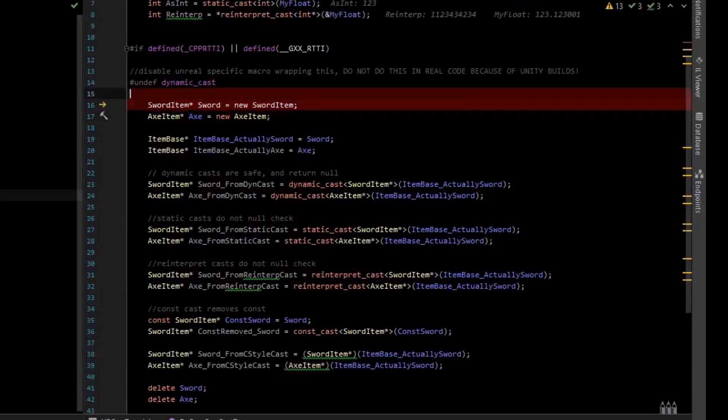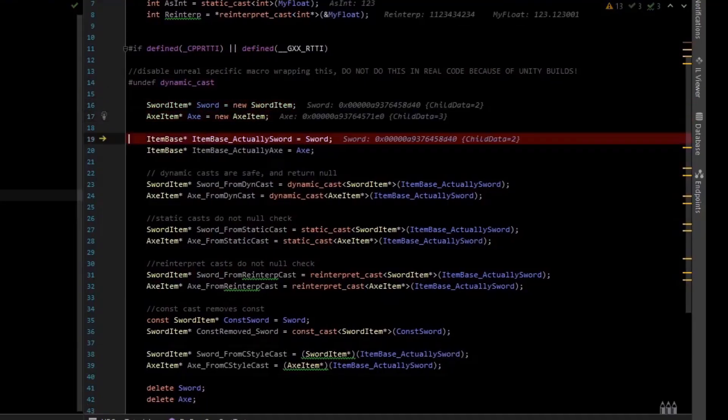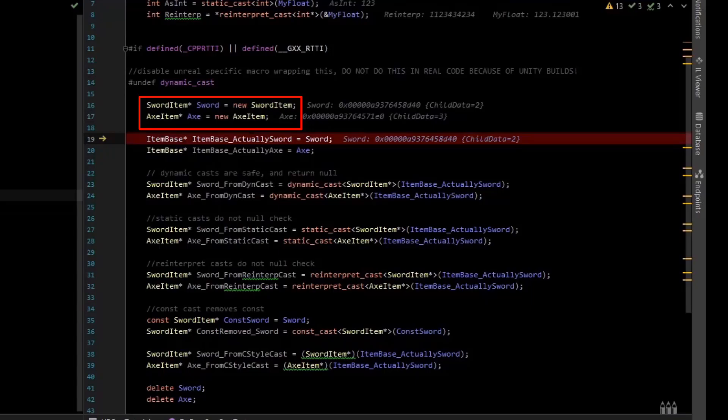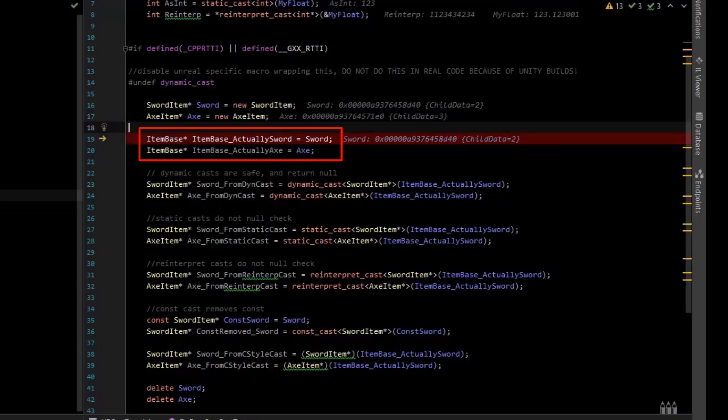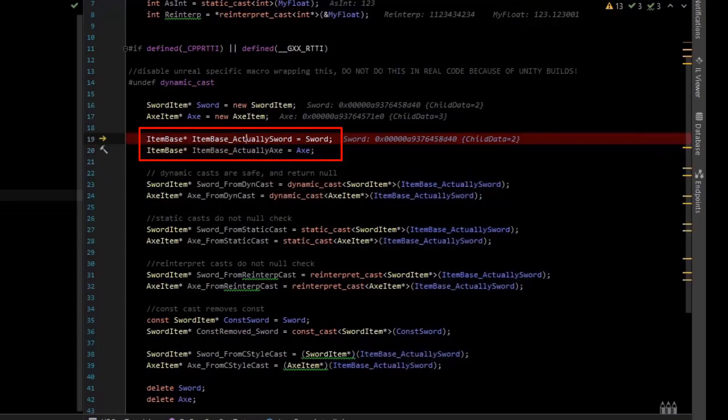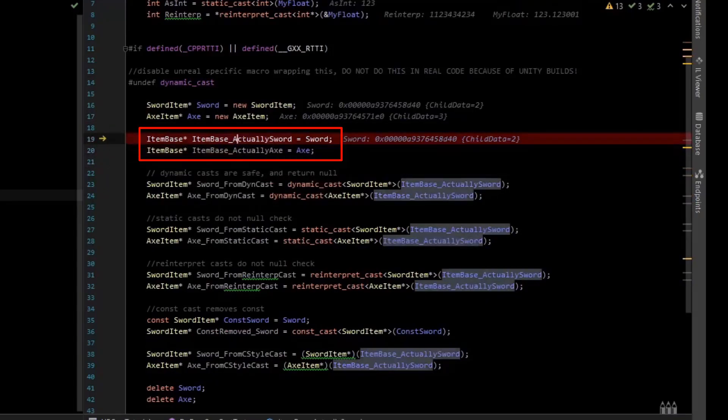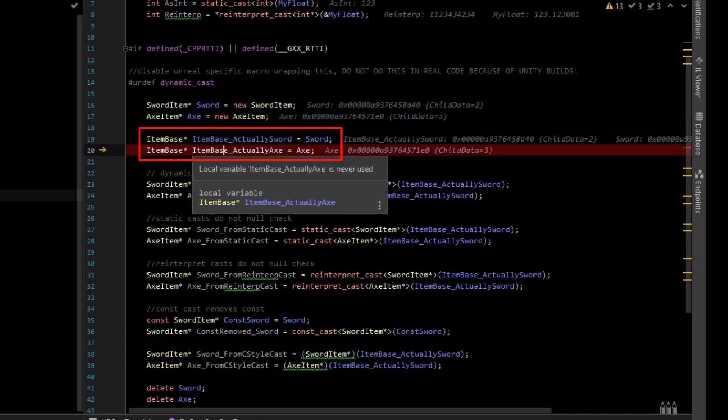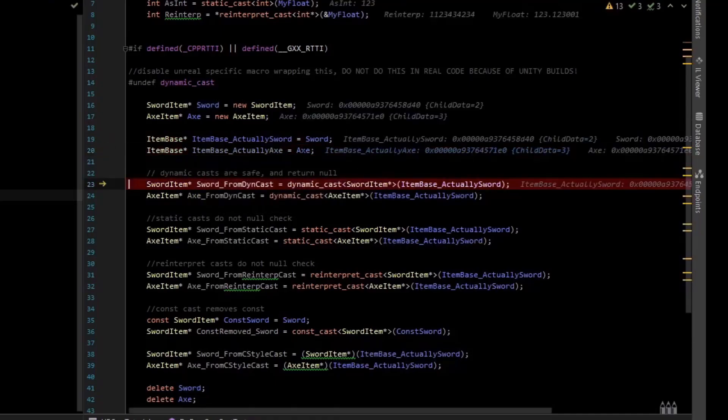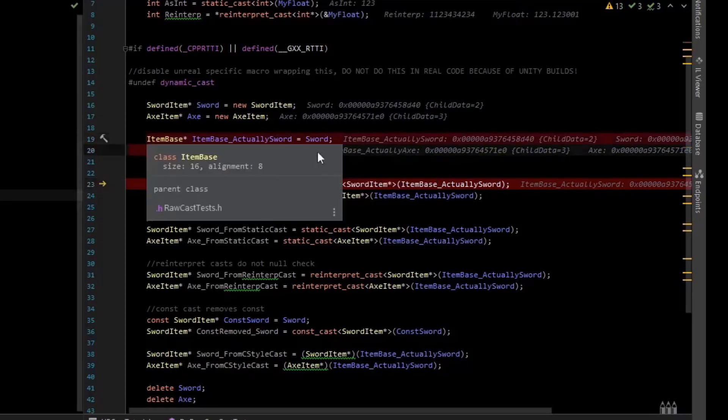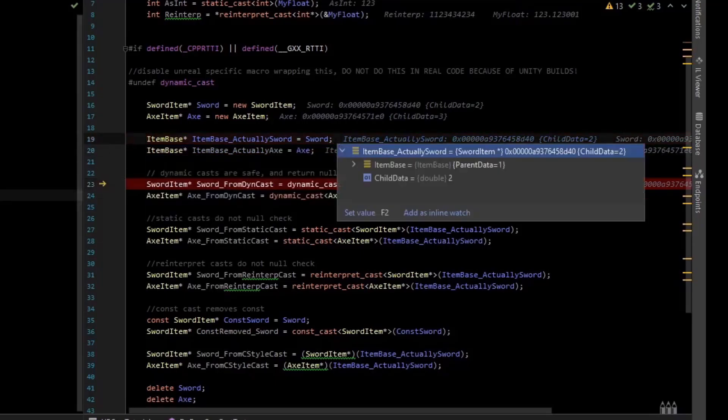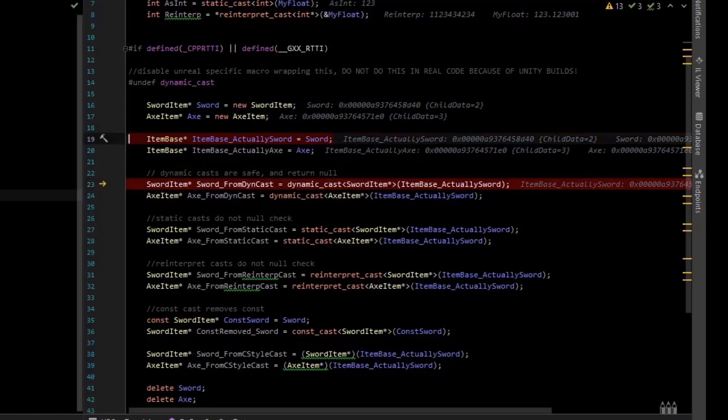And so we have the sword and the axe, and then over here we're going to attempt to do a lot of different casts on them. And so I'm going to allocate a sword and an axe. These are the concrete types, sword pointer, axe pointer. And then I'm going to create some base class pointers that don't know the derived type. And so we have the item-based, and I'm going to just name it actually a sword because we gave it the sword. And then we have item-based, actually axe, because we gave it the axe pointer. Our debugger is able to tell us what it is, but as far as the compiler is concerned, in some function it may not know the derived type, the child type.